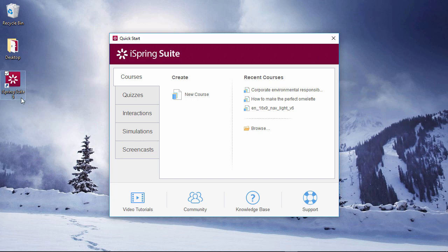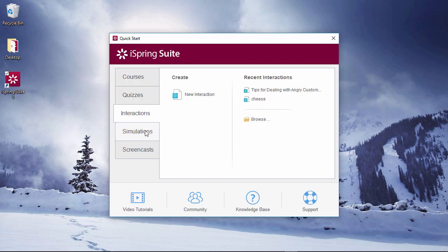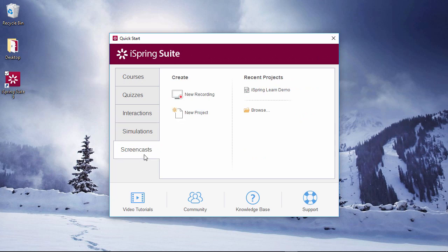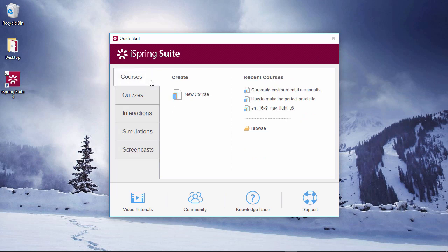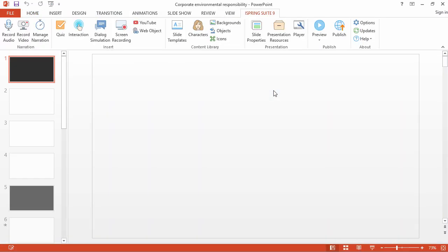From here, you can create standalone quizzes, interactions, dialogue simulations, and screencasts, or an entire course right in PowerPoint. You can start fresh with a new course, or open a recent project right over here.